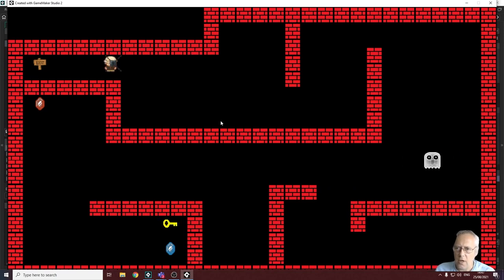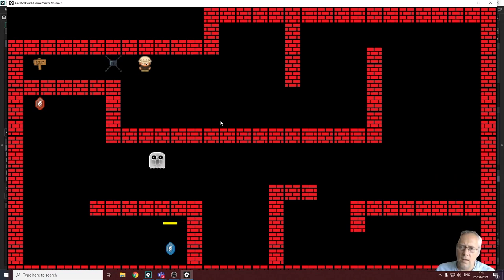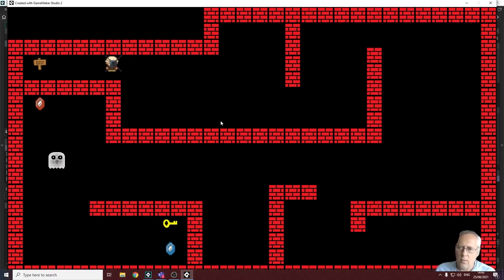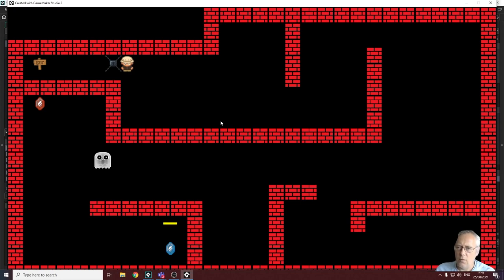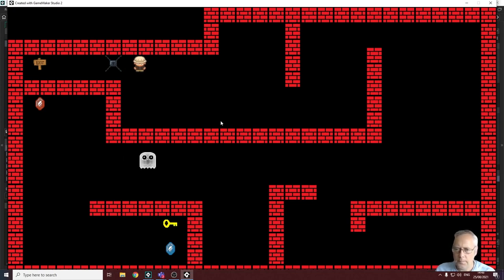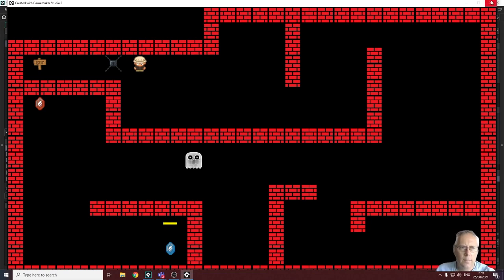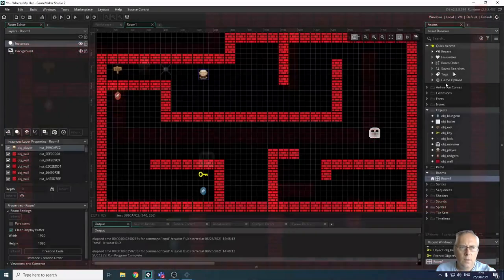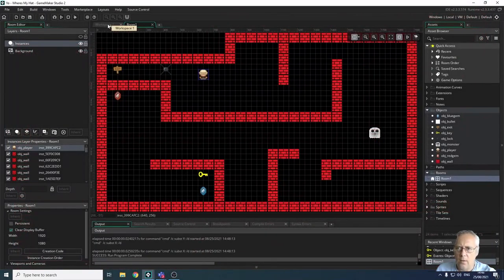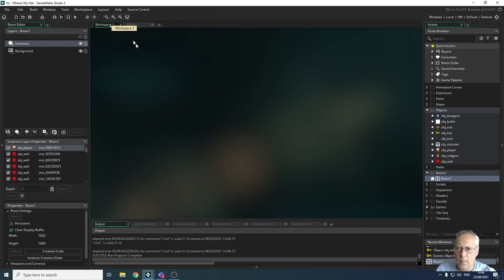In order to fix that, we need to set up a collision event to check if we're colliding with the lock, and also, in the same way as we did with the wall tiles, we need to make sure that we make this object solid — otherwise we'd be able to pass through it. So let's start by closing that down and going back to the workspace.